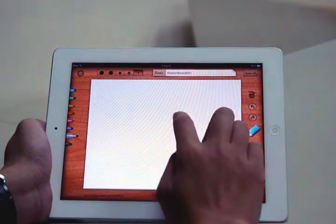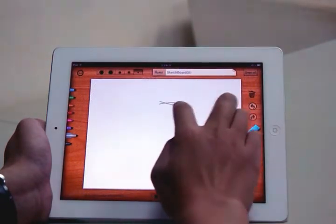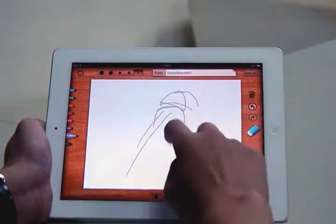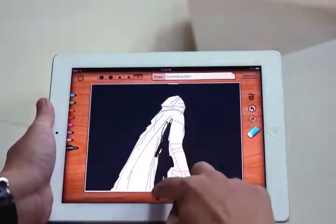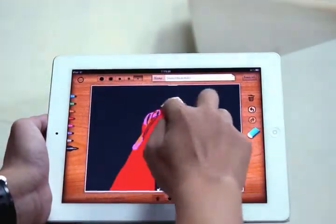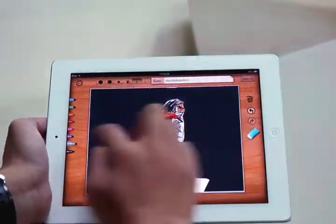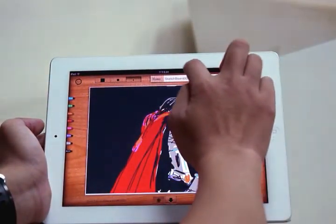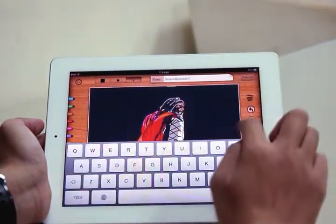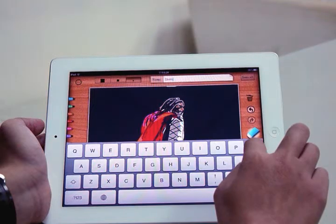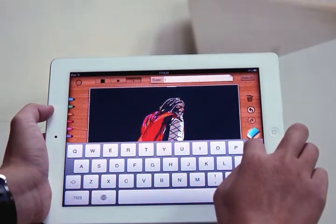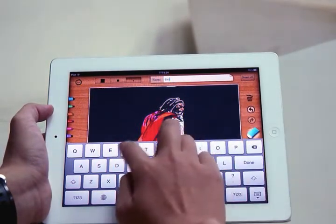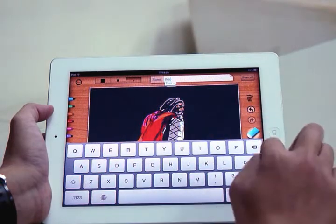And Red's going to go ahead and start to draw here. And let's see what he's going to make. Click. And it looks like Thor. And Red went ahead and named it Thor.